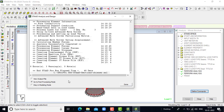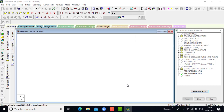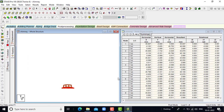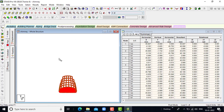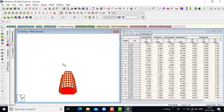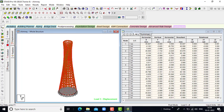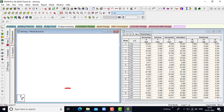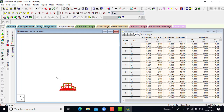We get zero errors. Click on go to post processing mode, click on done, click on apply, click on out. When the dead load is acting, this is the structure. If we go for the earthquake load, it is displayed in this way.